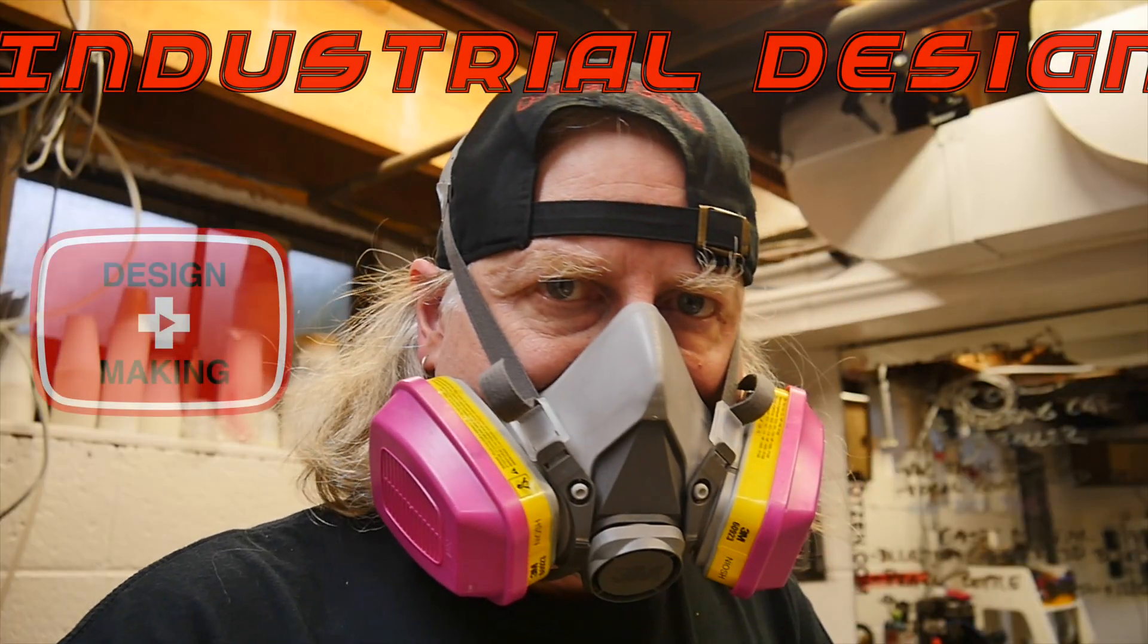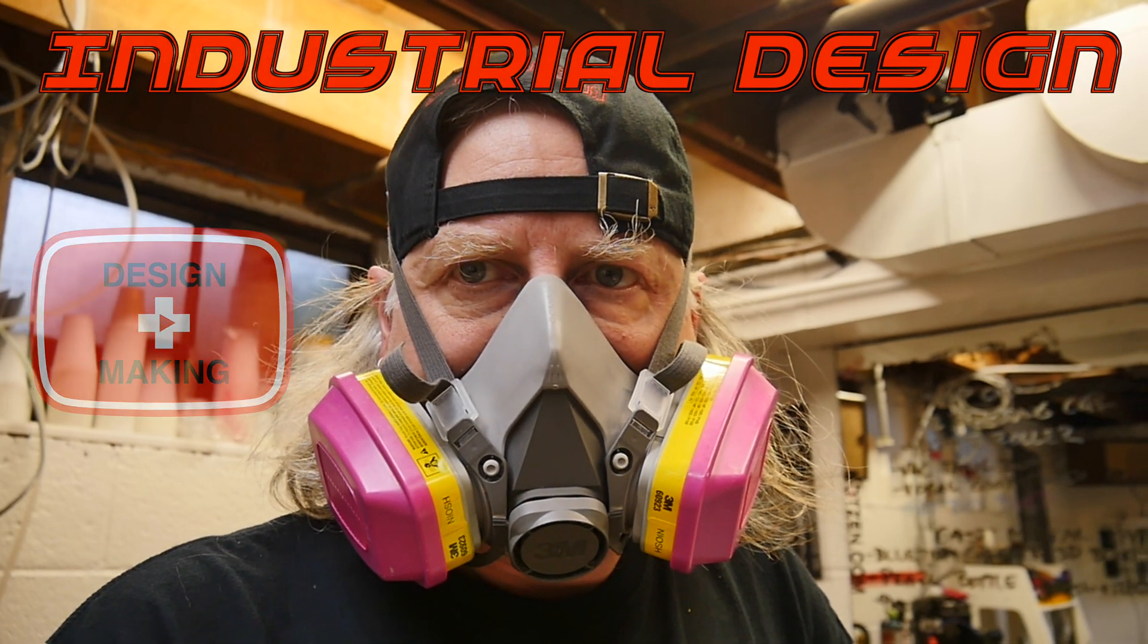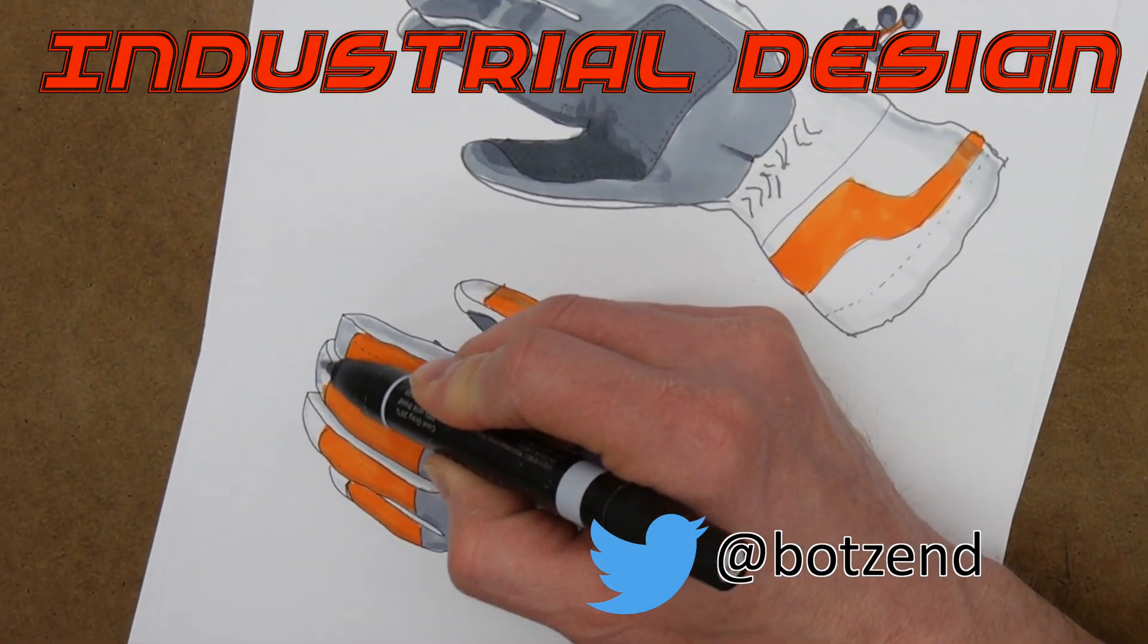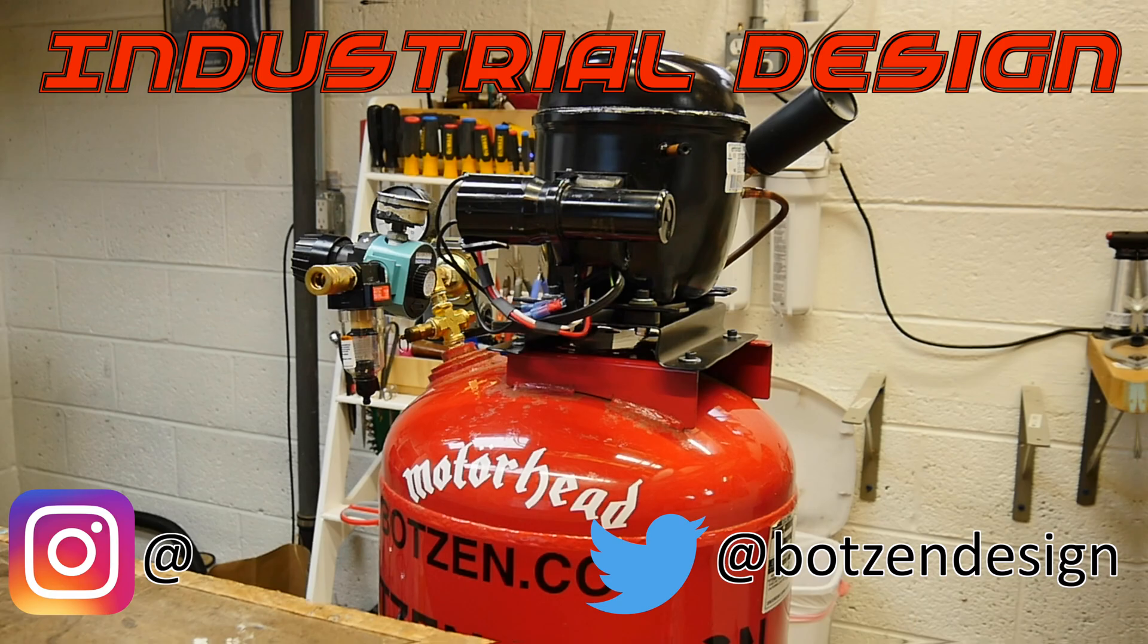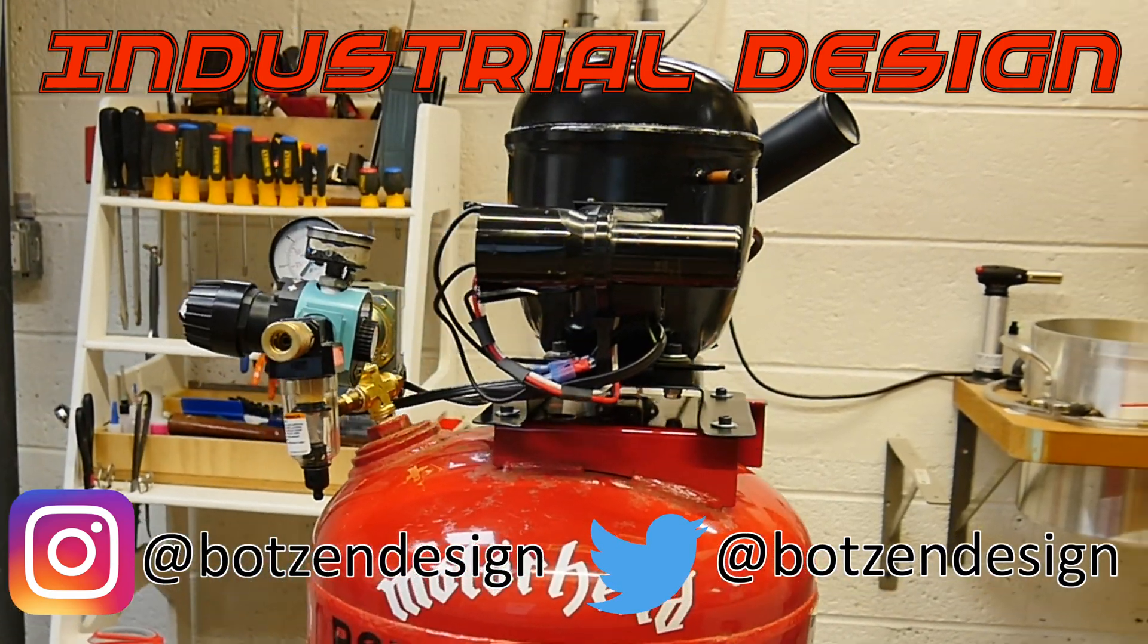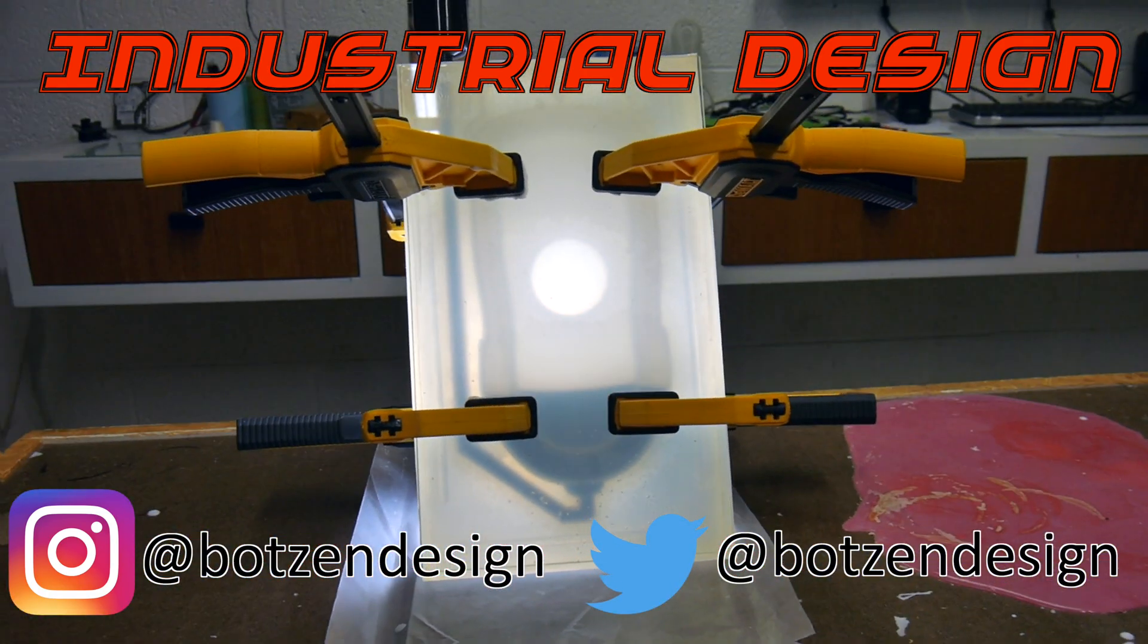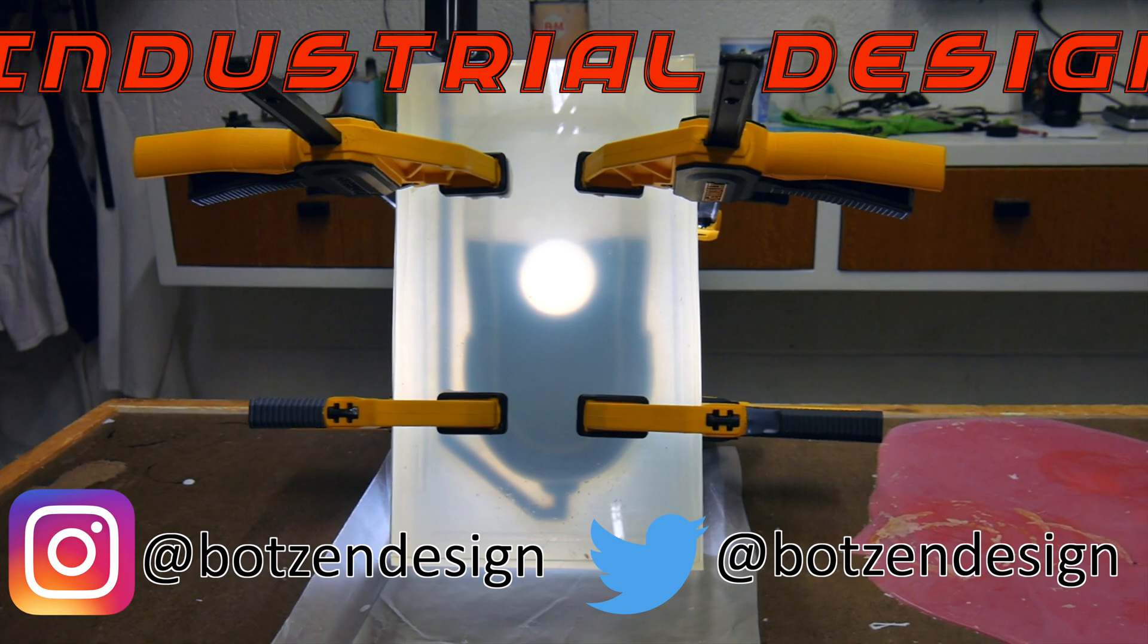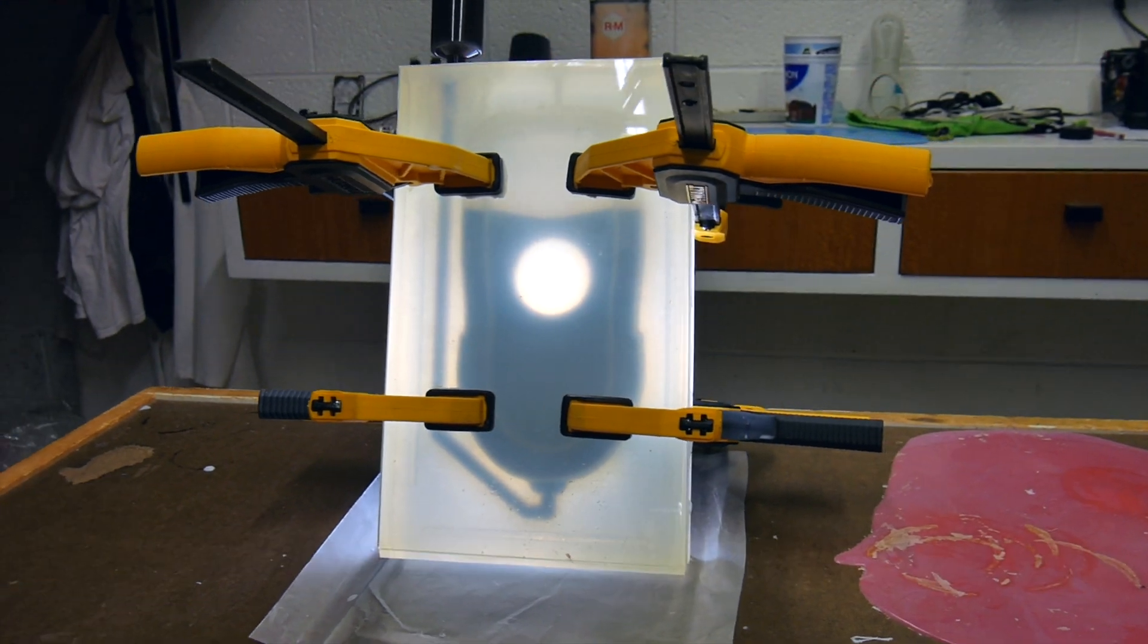My name is Eric Strebel. I'm an industrial designer. Welcome to my channel about product design and making. I hope that you like, enjoy, and become a subscriber.